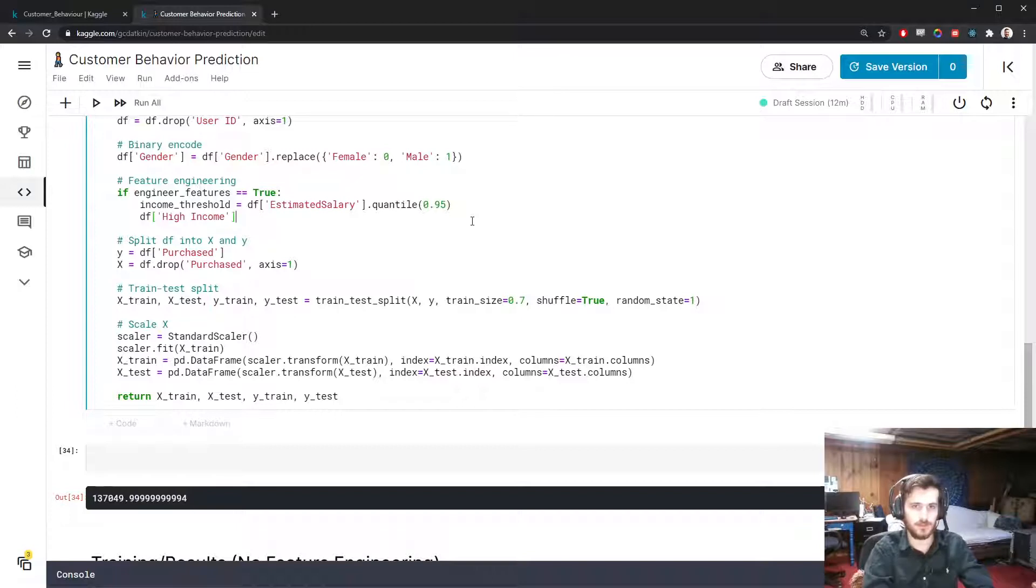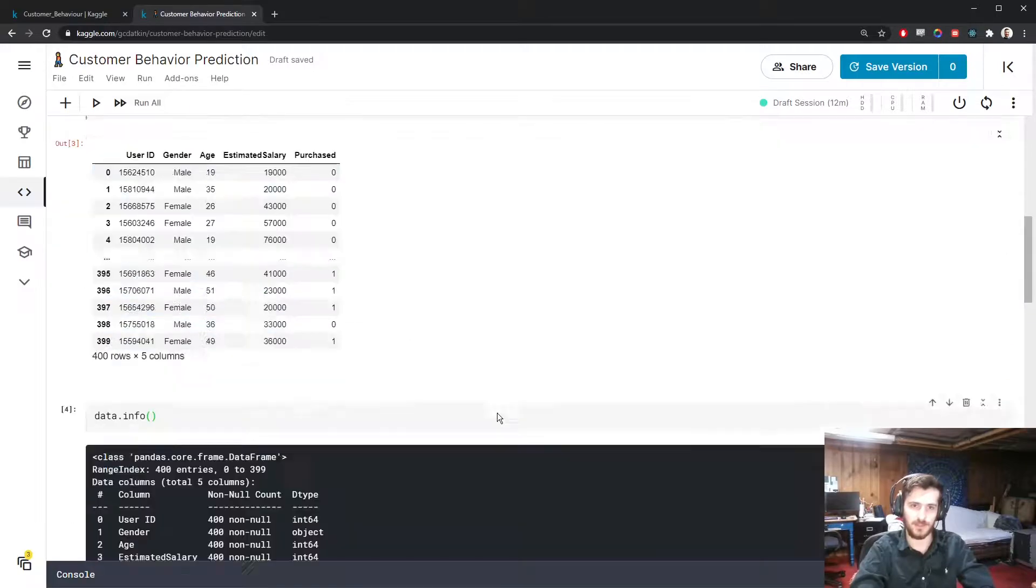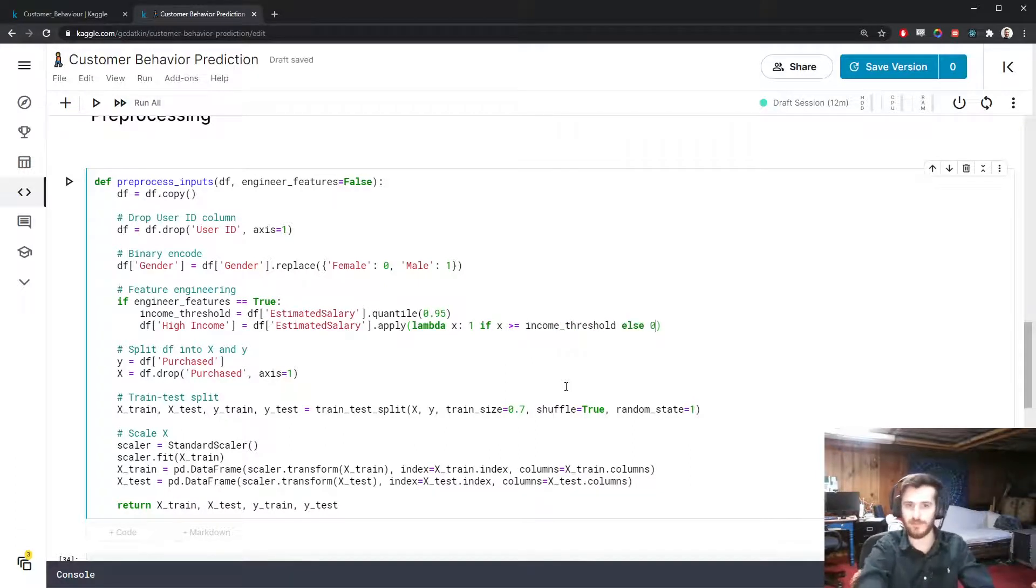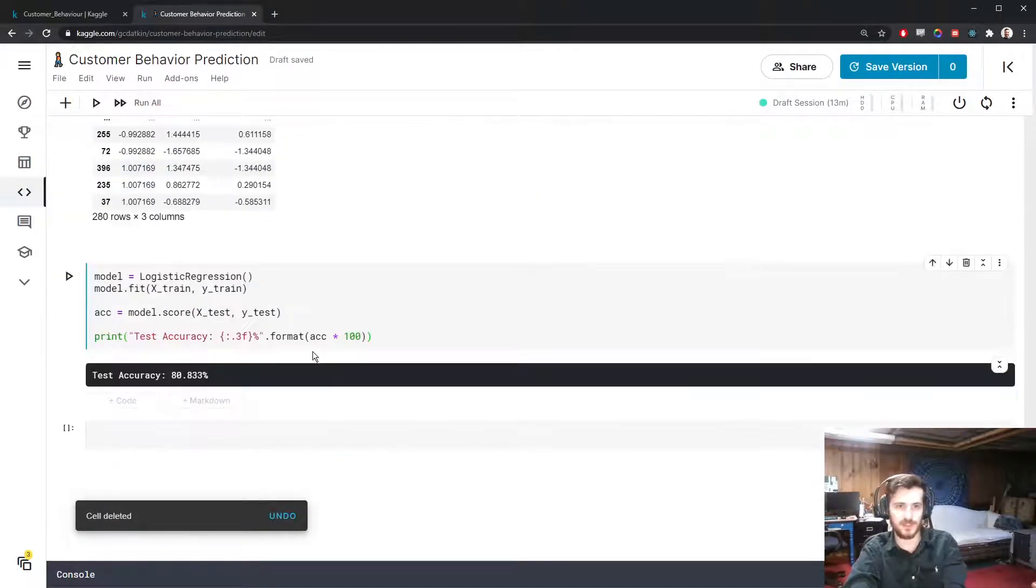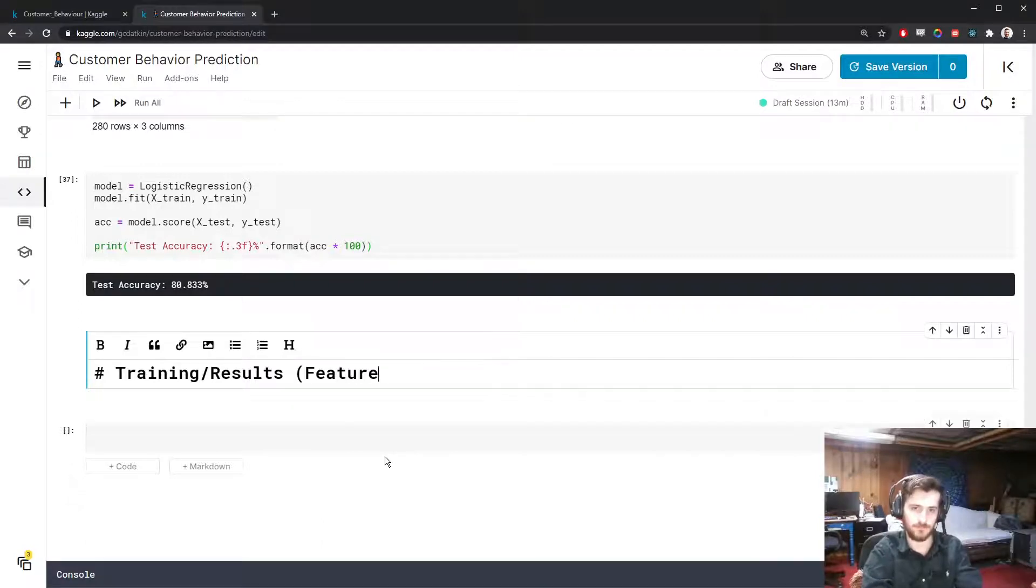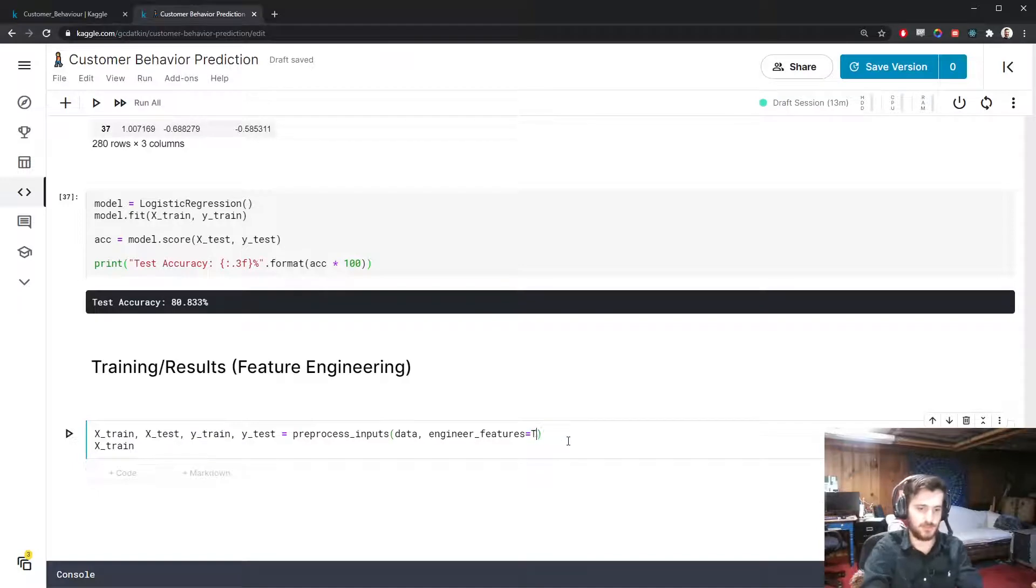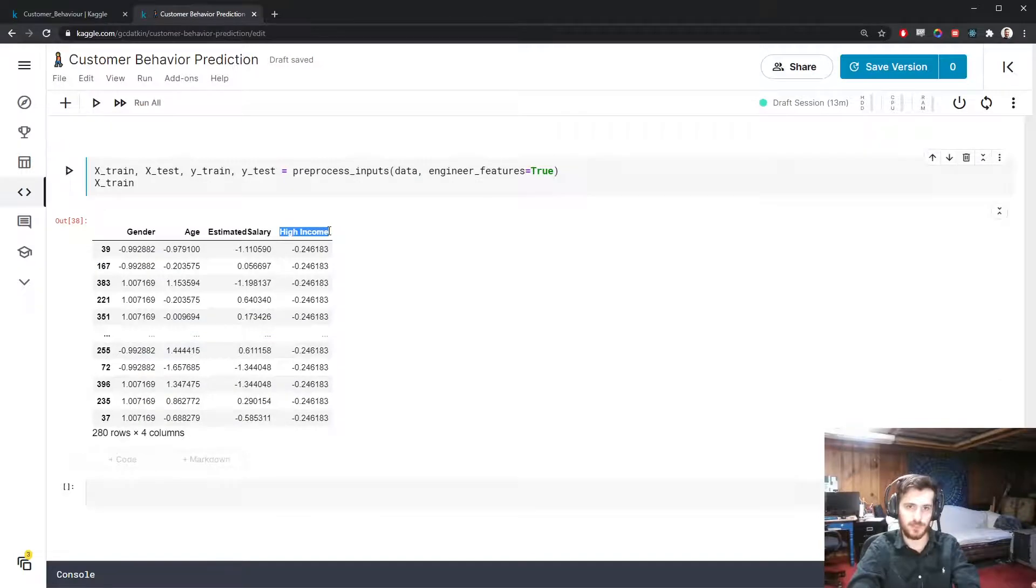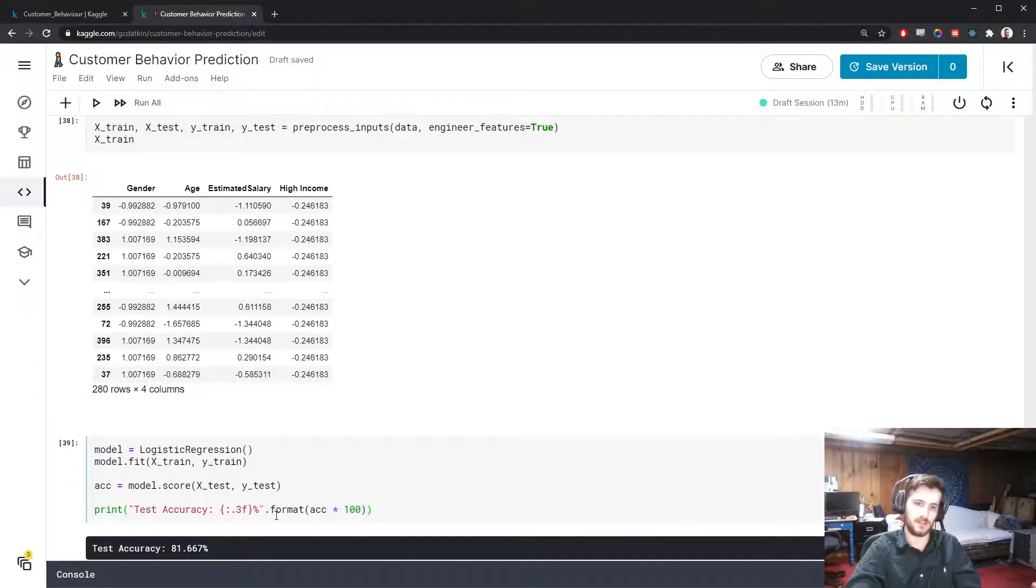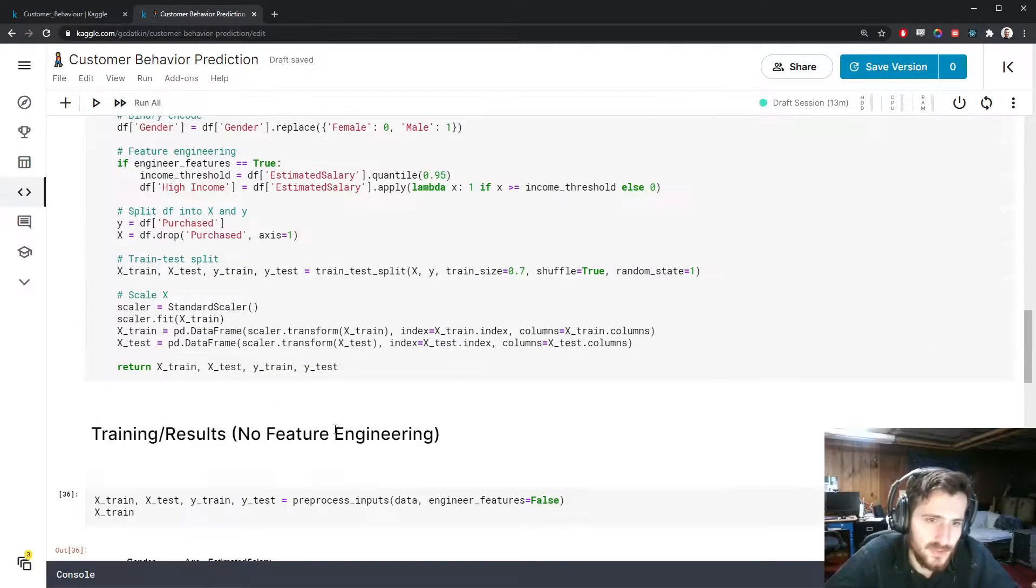Then we're going to create a new high income category column that comes from the old column, but we apply a function to it which takes a given x, which will be a given salary, and it's going to return one if x is greater than or equal to our income threshold, and otherwise it will return zero. Let's run this. If we rerun this it should be the same - we should still get 80.833. But now if we do training and results with feature engineering, then we grab this, and down here engineer_features equals true. Now we have this new high income column. If we fit a model we actually get a performance increase up to 81.667% from 80.833 to start. So this does work.